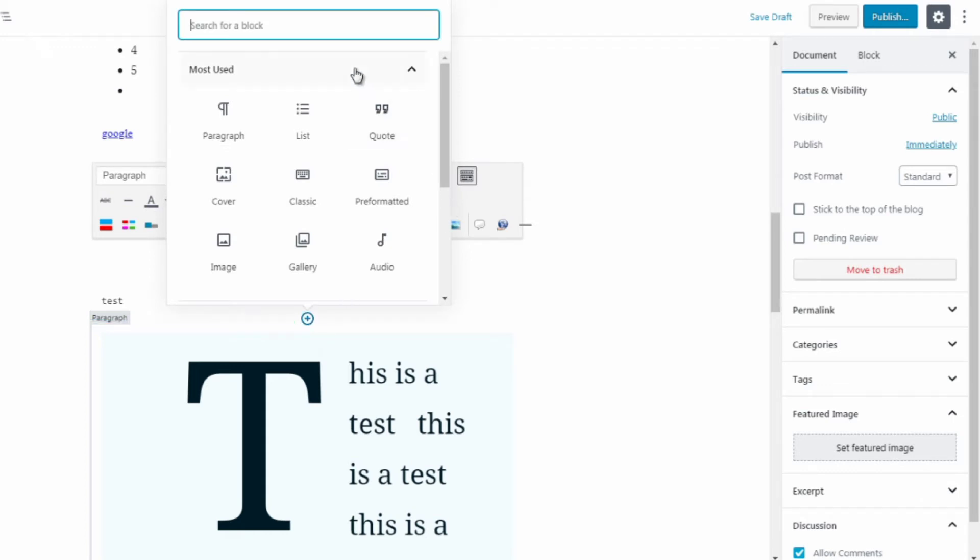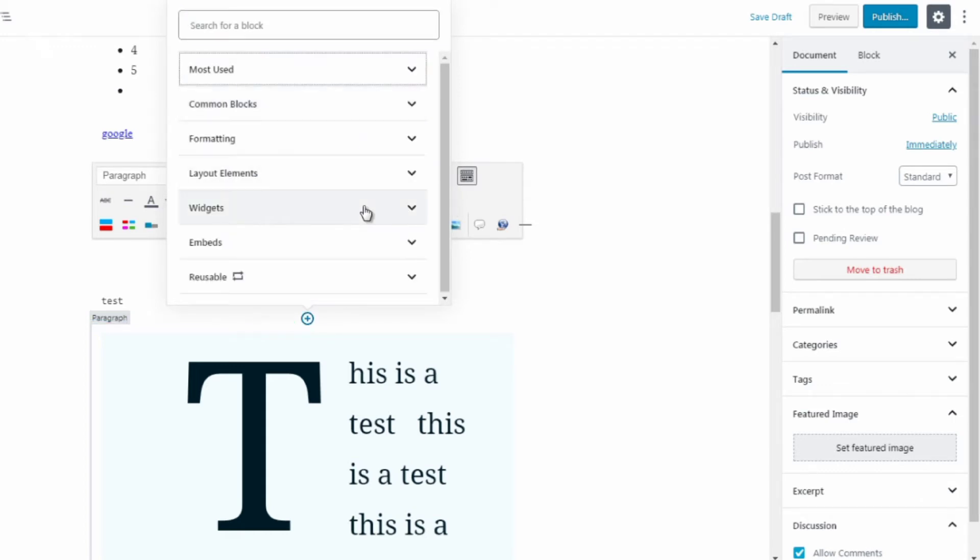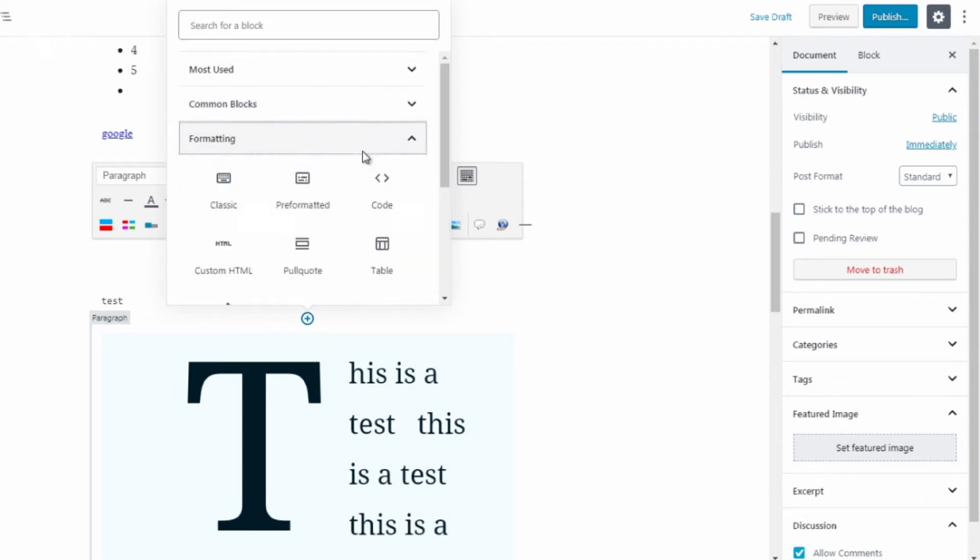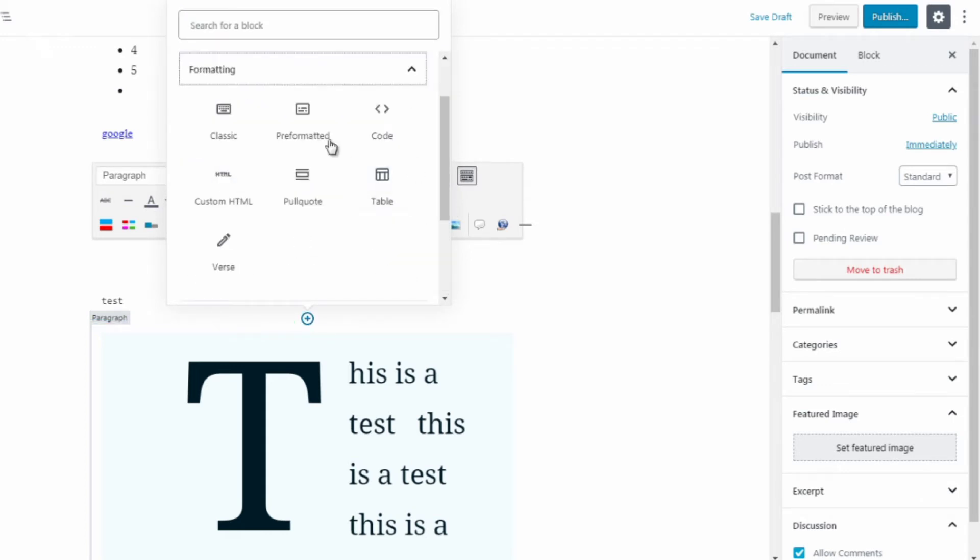So like I said, most of you will not use this, but it's there if you ever need it. So going back to formatted blocks.